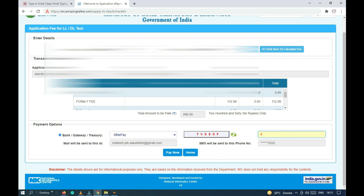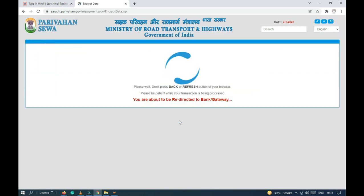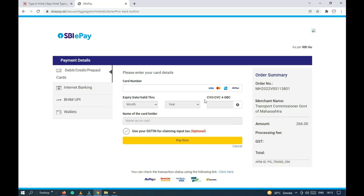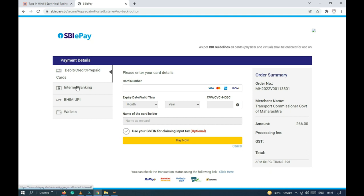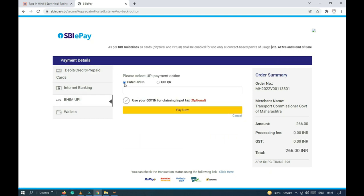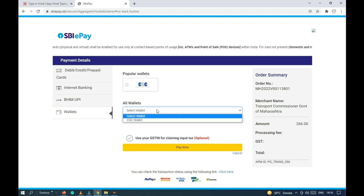We have a payment option. Click on it, then the capture number and captcha code. Then pay now and click. I agree, I agree to the payment. Bank payment option - you can see SBA ePay, debit card, credit card, internet banking, and other payment options.